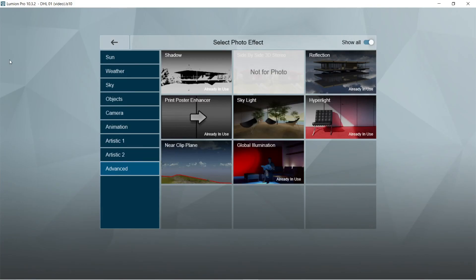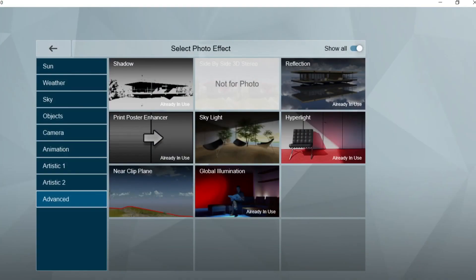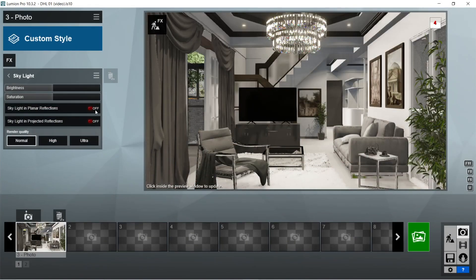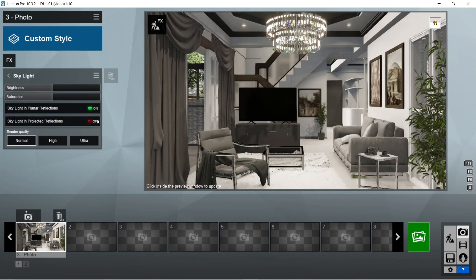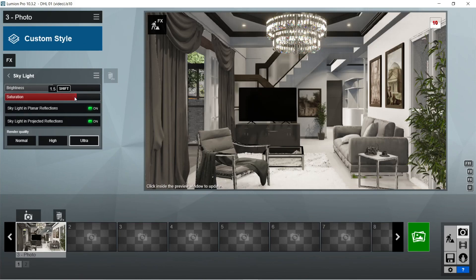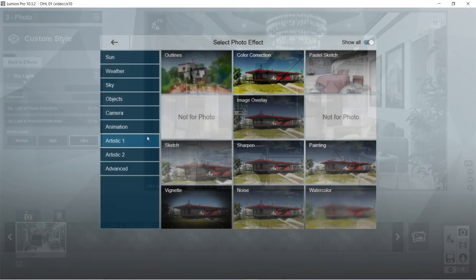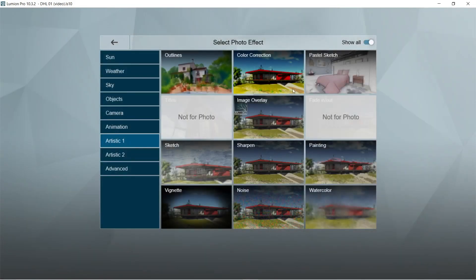After the print poster enhance, let's add skylight effects. Skylight in planar reflections and skylight in projected reflection should be on. Also set the render quality into ultra. Saturation would be good at 1.4 and brightness would be 1.2.